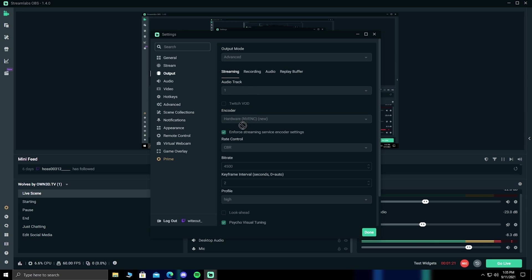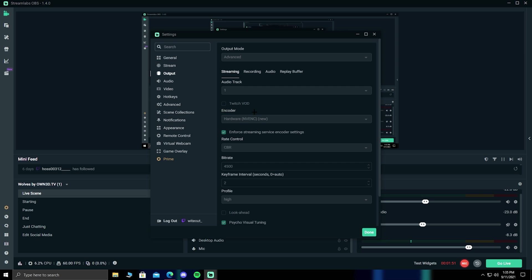When it comes to your encoder section, there's two types. You have your software, x264, and your hardware, which is what I'm using. The software encoder will use your CPU to encode your video, and your NVENC hardware encoder will use less of a load to your GPU.